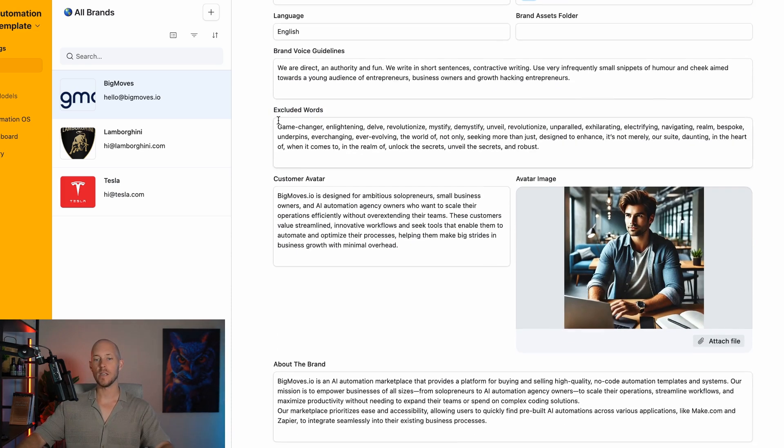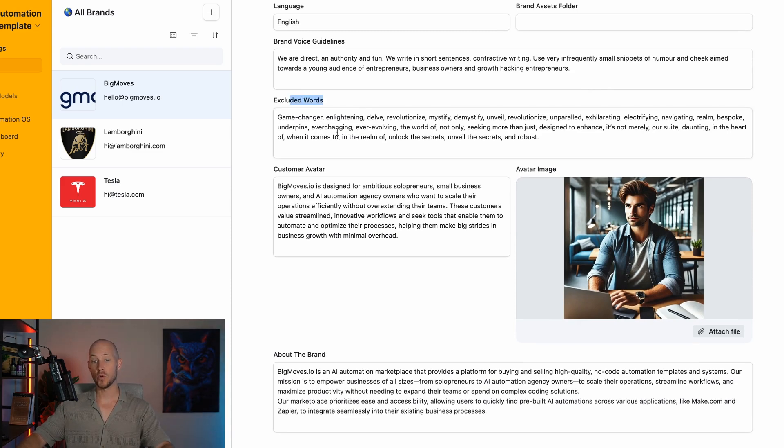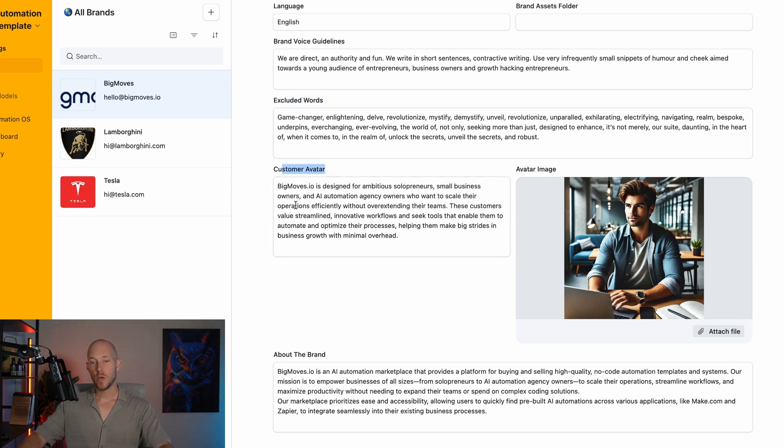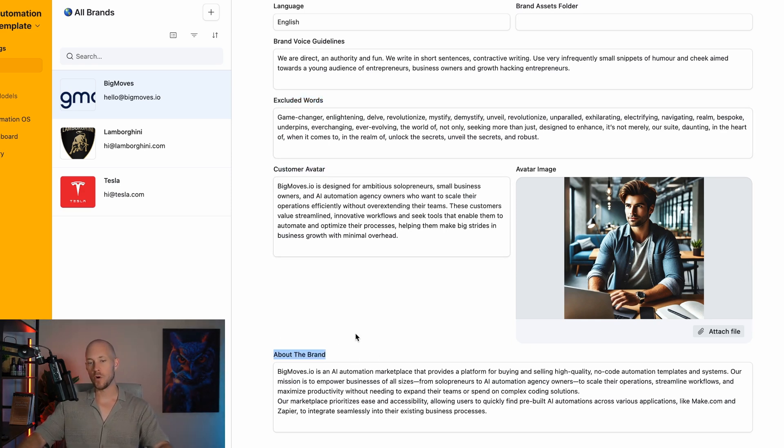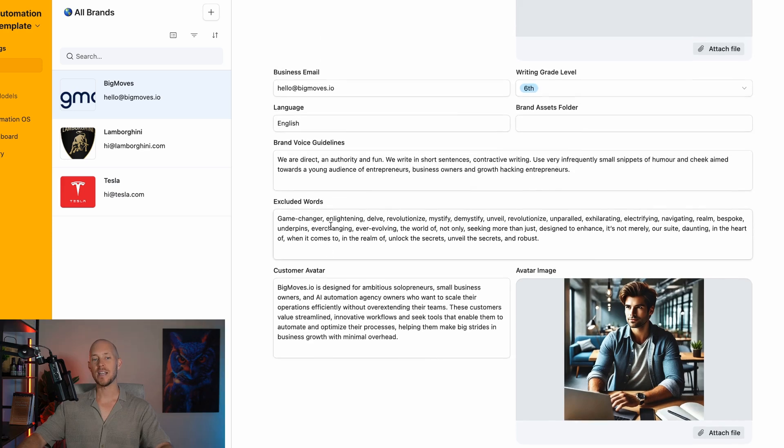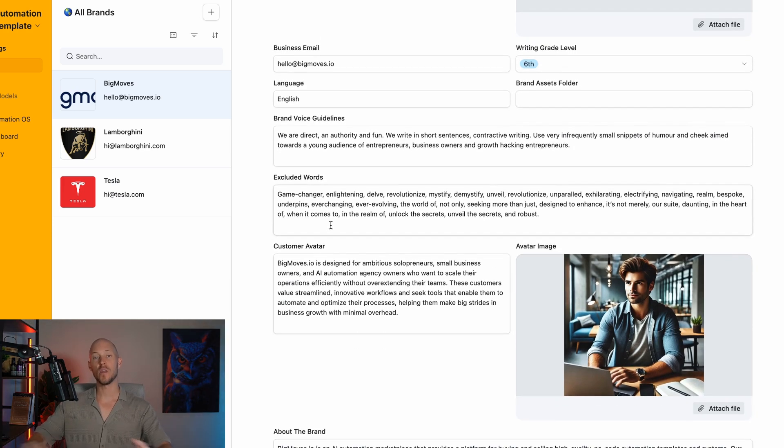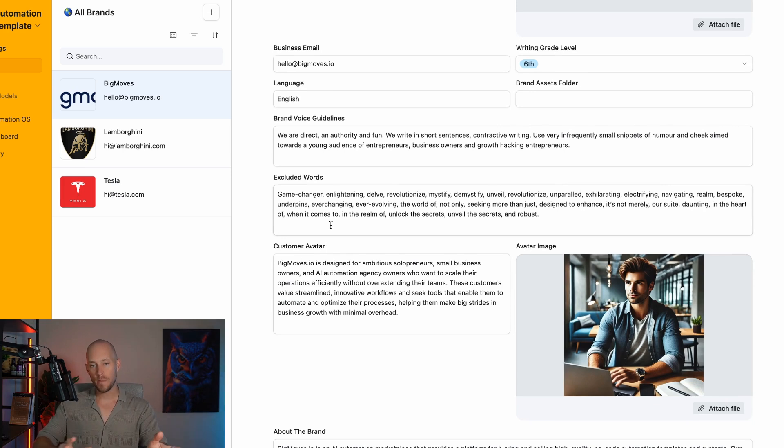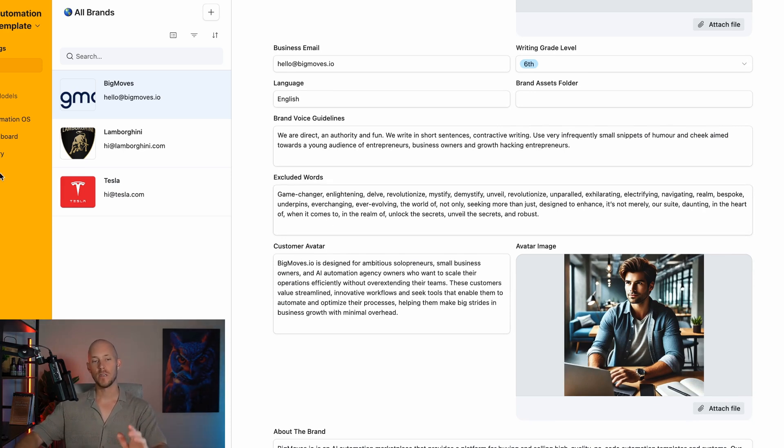We're talking about brand voice guidelines, writing grade level, excluded words. We have our customer avatar and more about the brand. These are all the important things we're feeding into every single AI prompt automatically with our AI automations.